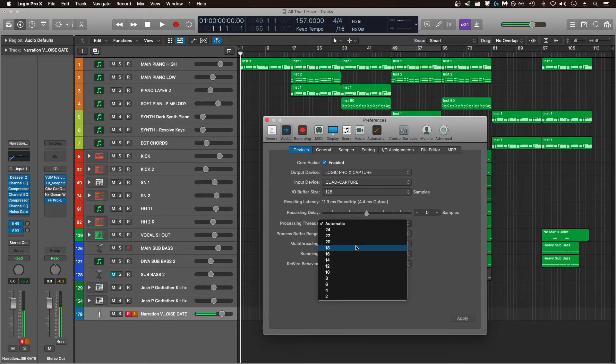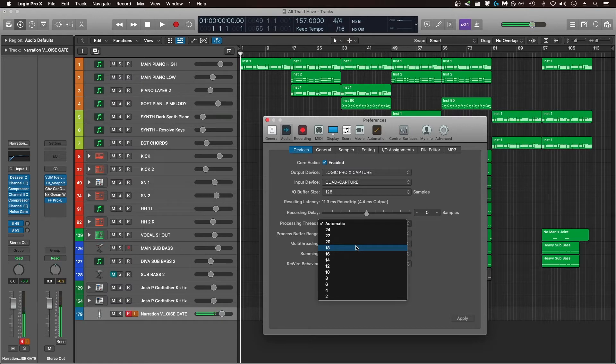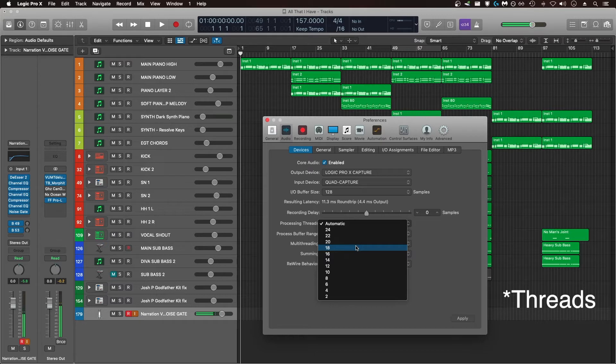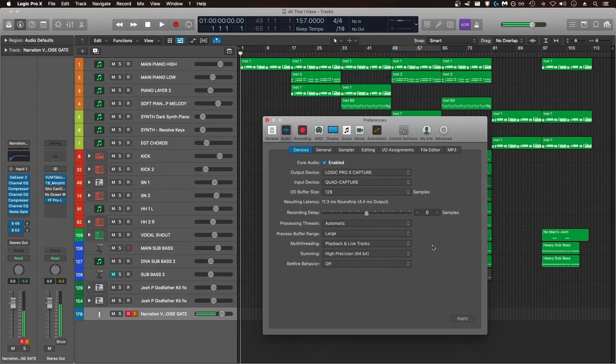But if I were using another program in the background, like GuitarPro, I could choose to only let Logic utilize 18 cores out of my available 24 cores. Most of the time I'm leaving this set to automatic.